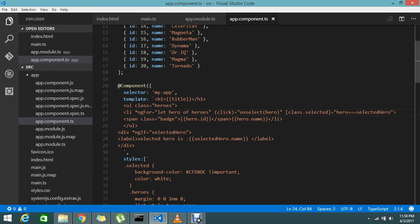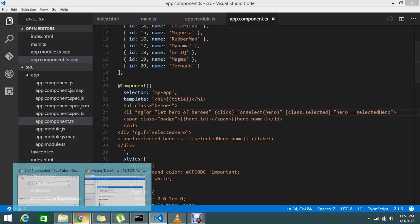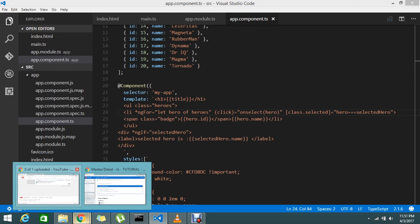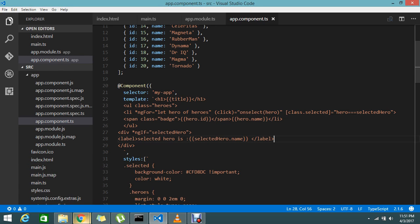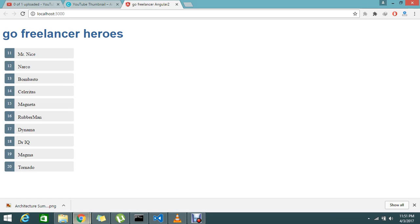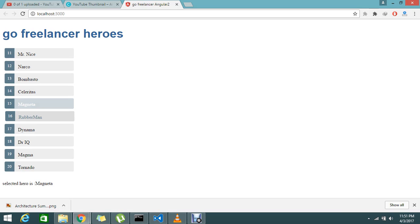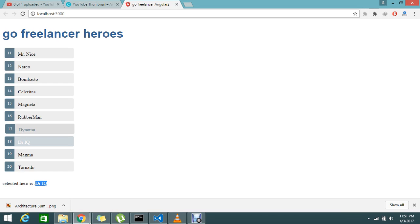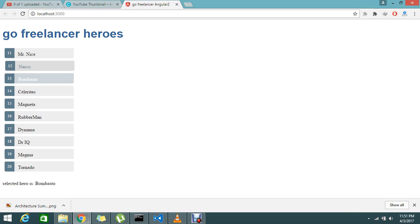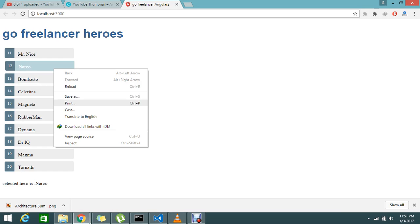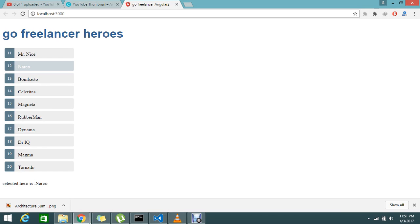Let's go to the browser. Okay, so now I'm going to select Mr. Nice. Yes, now it gets highlighted. Mr. Nice. So like that: Magneto, Rubberman, Dr. IQ.